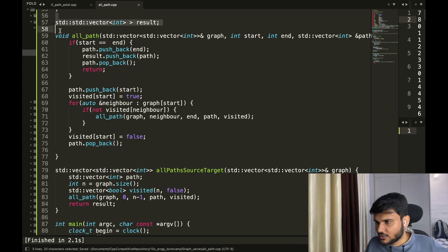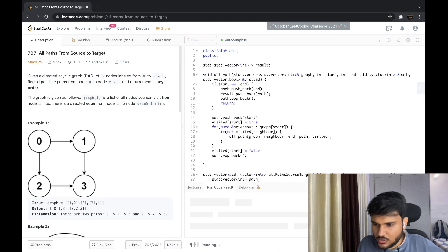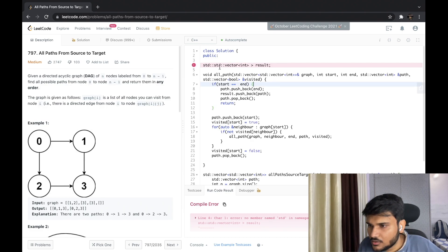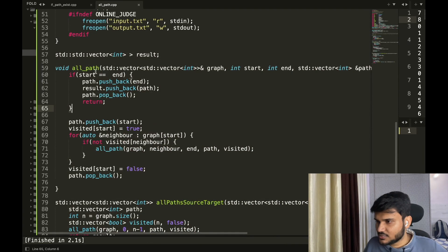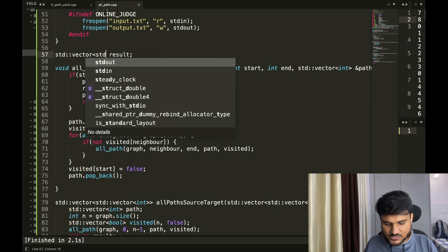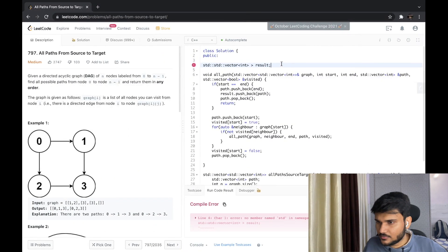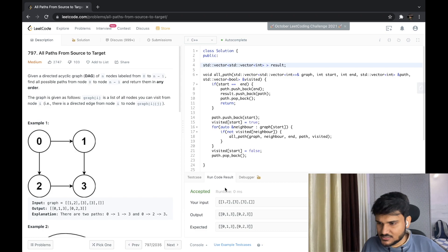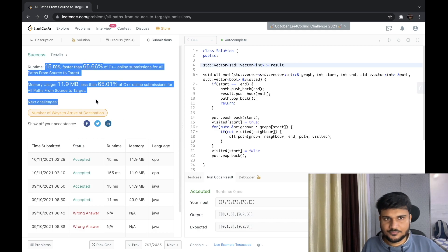Let me copy this code and submit it on LeetCode directly. There's a quick std namespace fix needed. The sample test case runs fine. After submission — the problem has been submitted successfully.